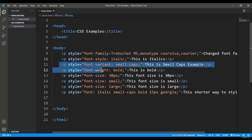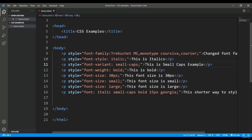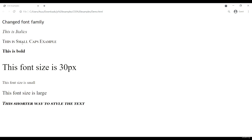We also have the font-variant attribute. Setting it to 'small-caps' means all capital letters in the text will appear as capitals, while lowercase letters will be displayed in smaller capitals. For example, in 'This Is Small Caps Example', the lowercase letters appear as smaller caps compared to the regular capital letters.